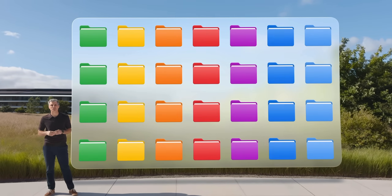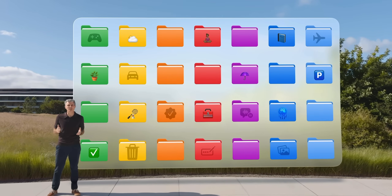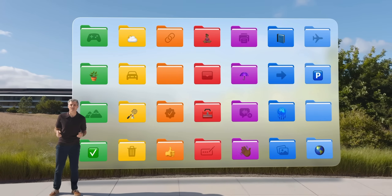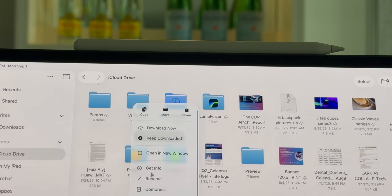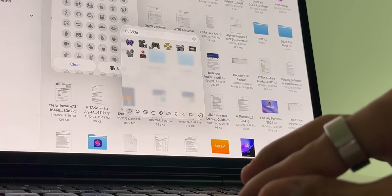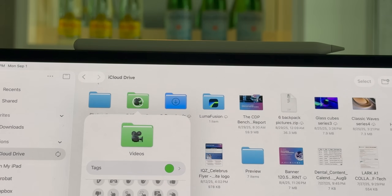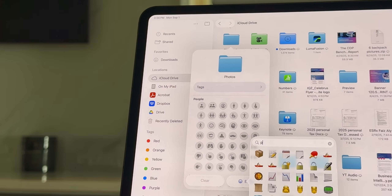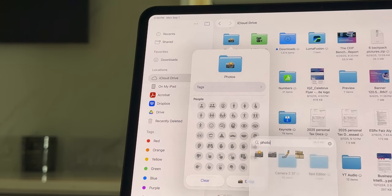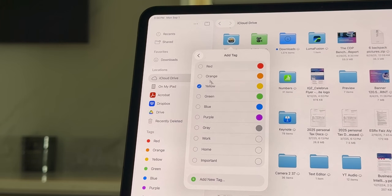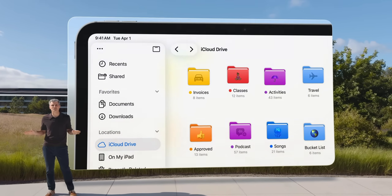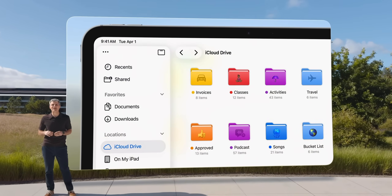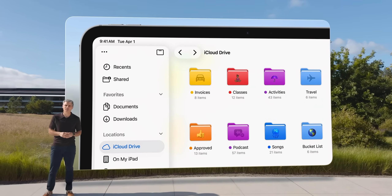The third feature is folder customization. You can now add color-coded tags or even emojis to folder names. For example, maybe you've got a folder for videos — you could add a video emoji and make it green — or a folder for personal photos where you can add a camera emoji and make it yellow. This makes scanning through files way faster and adds some fun personality to your workspace.